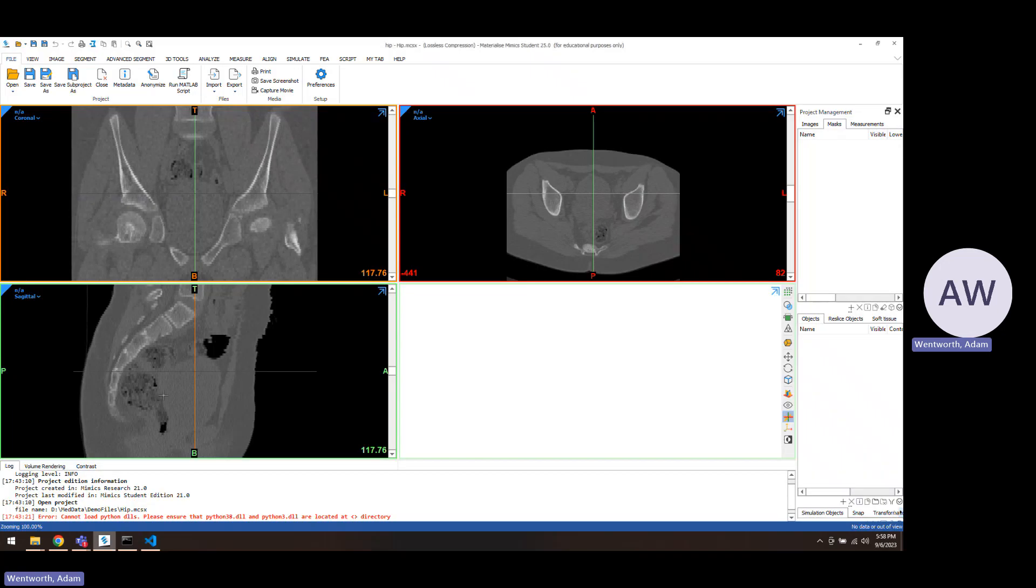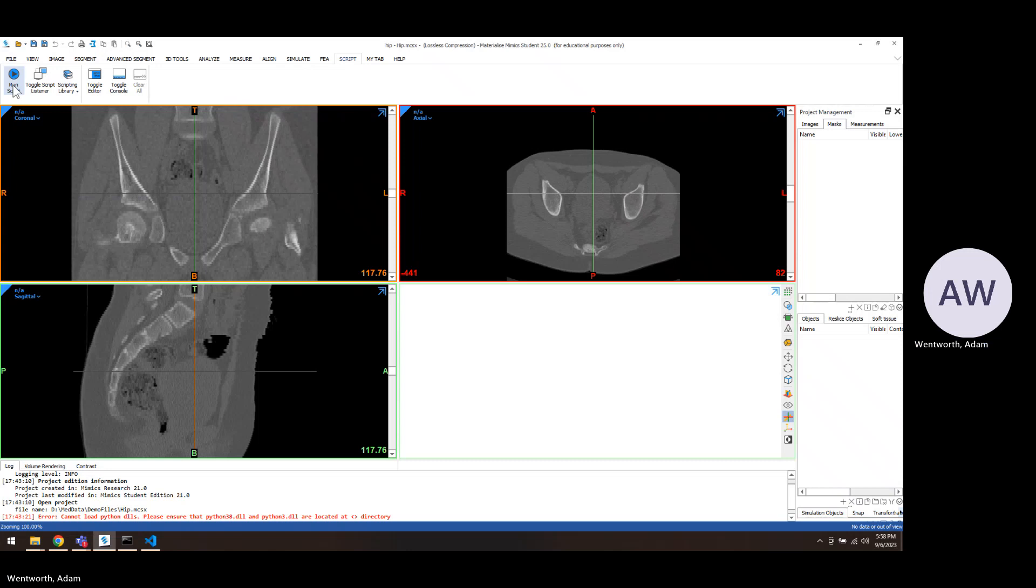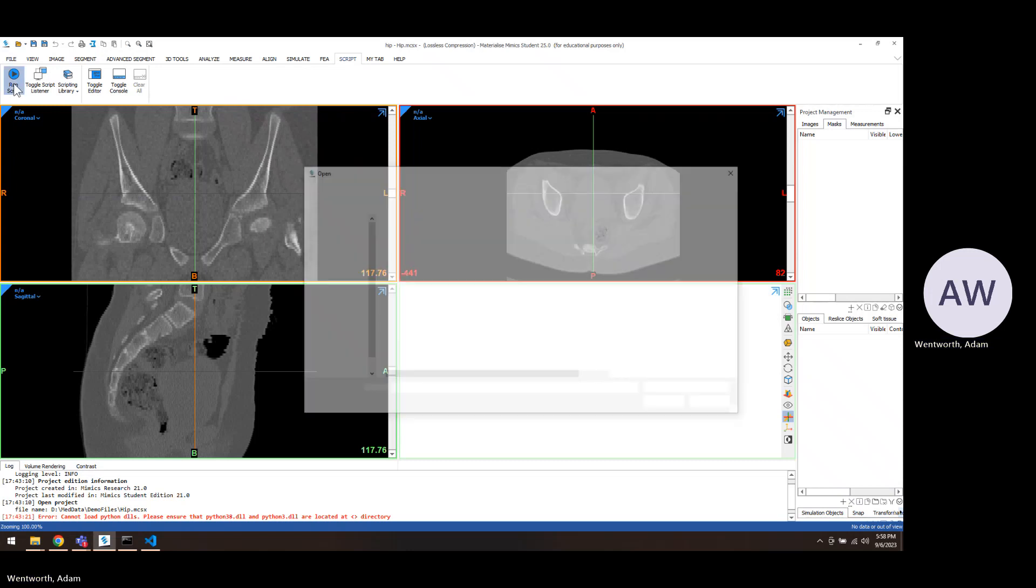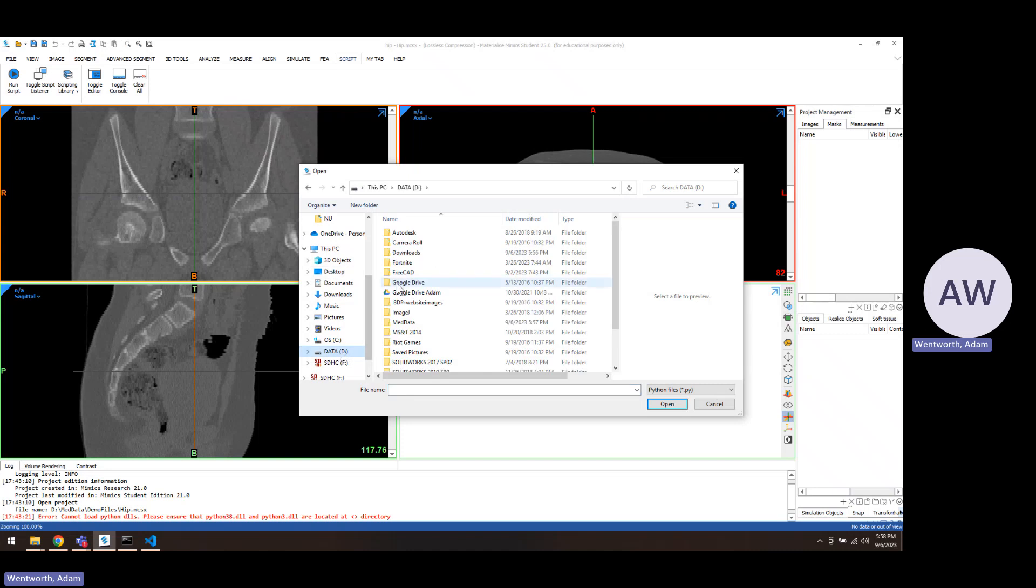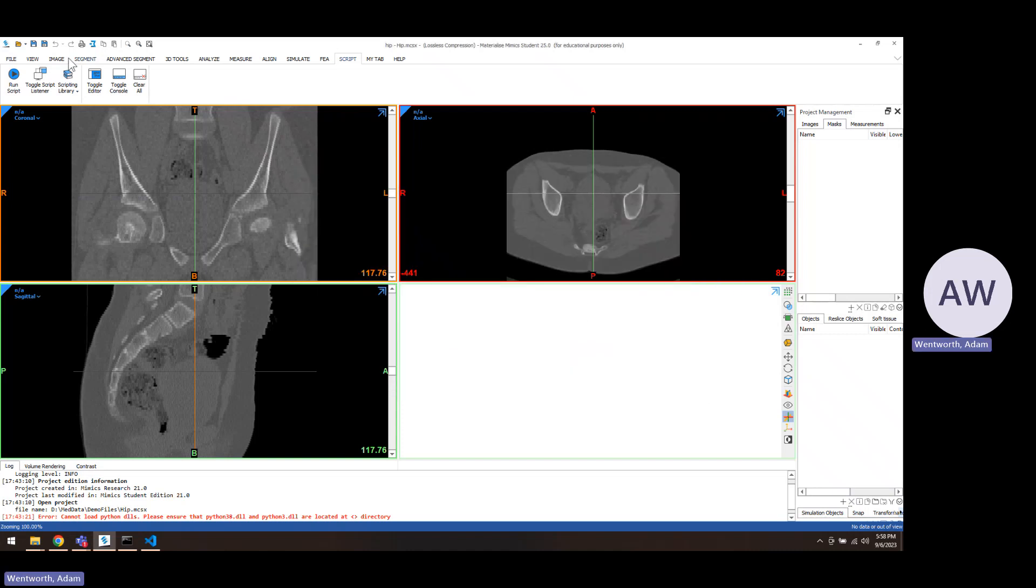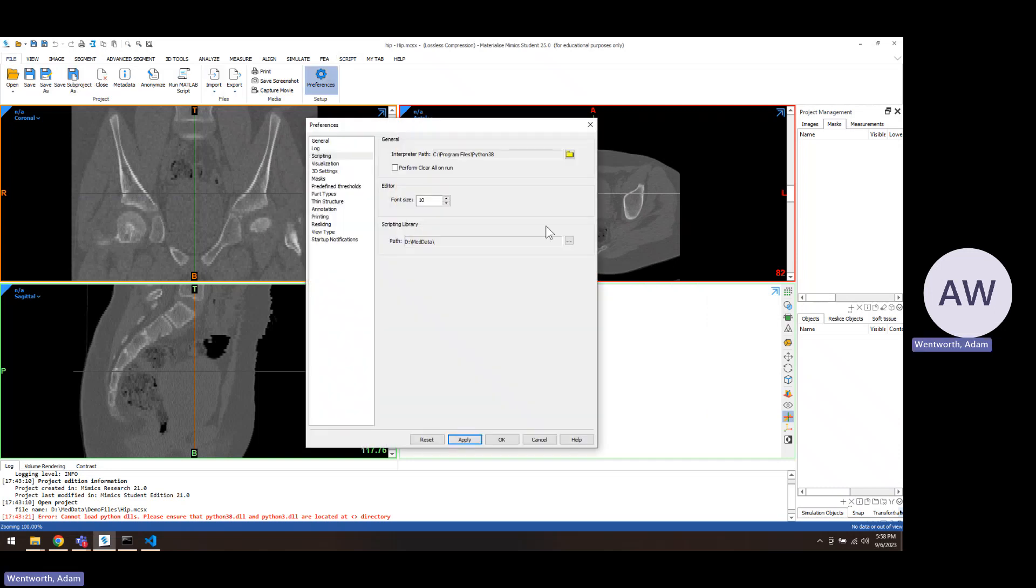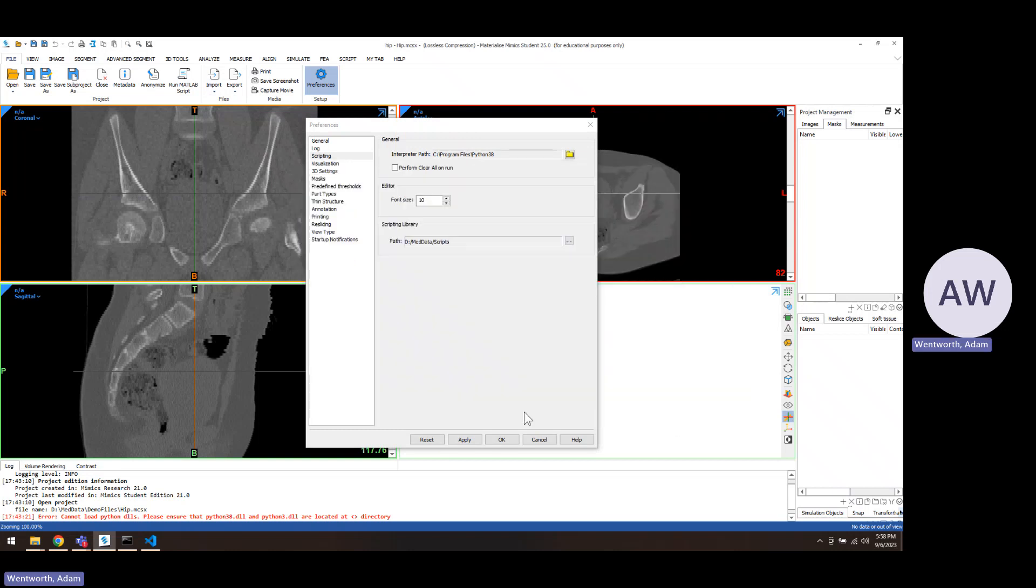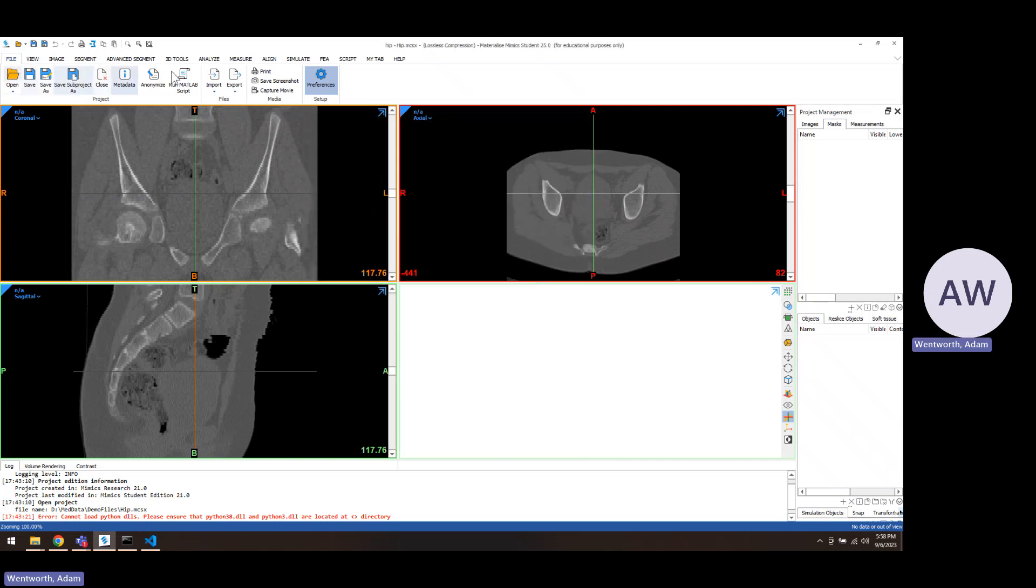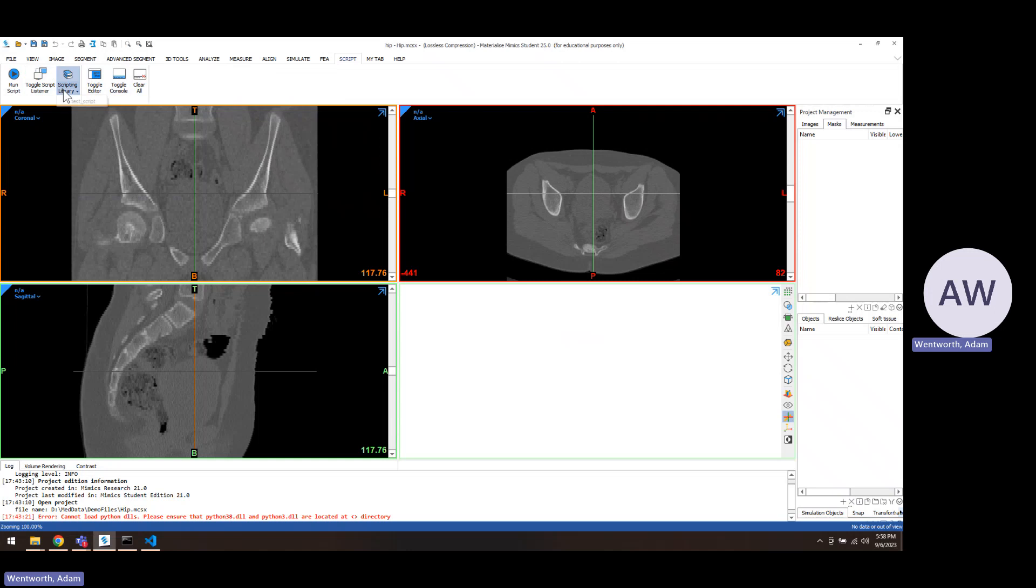If you're going to run a script, then there's a script tab at the top of Mimics. You can click Run Script and then you just navigate to that folder. You can just select the folder and then you can access those directly from this little scripting library down arrow, so you can run it right from there.